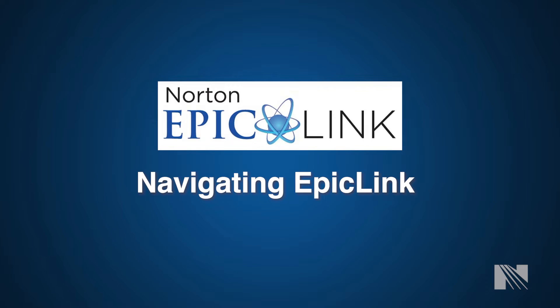Hi, this is Lee Delaney with Norton Healthcare. In this video, I will give you a brief overview of the EpicLink homepage and navigation tools that appear at the top of the page.